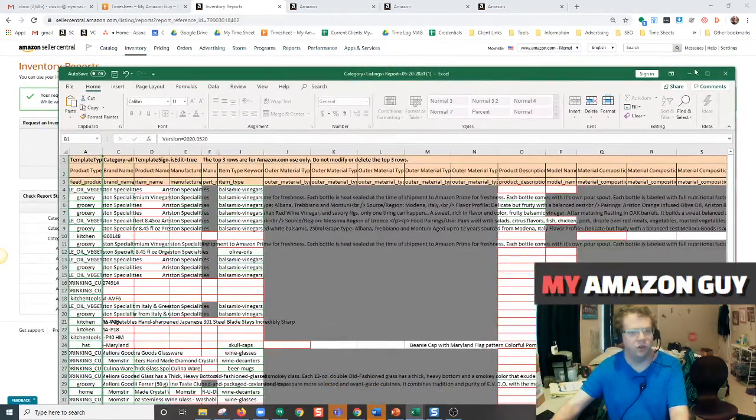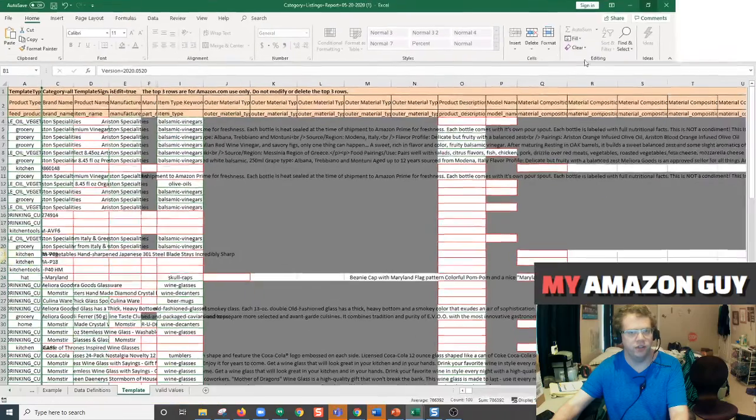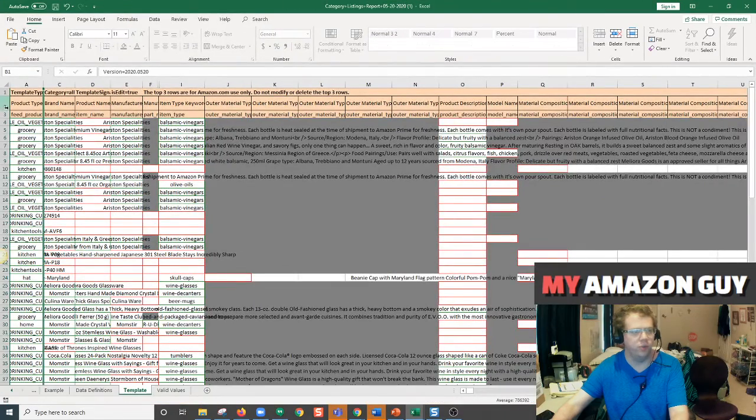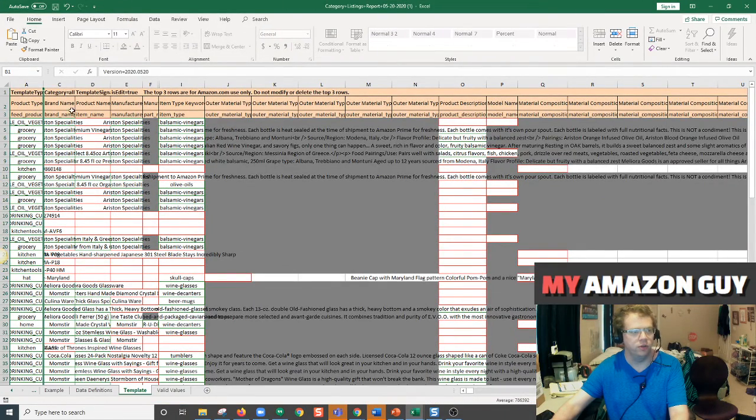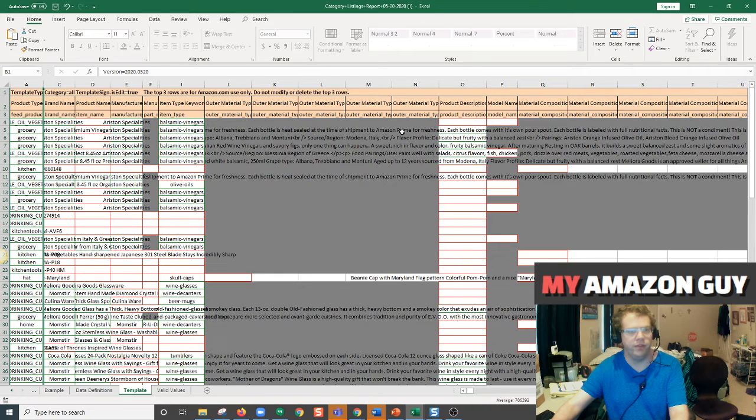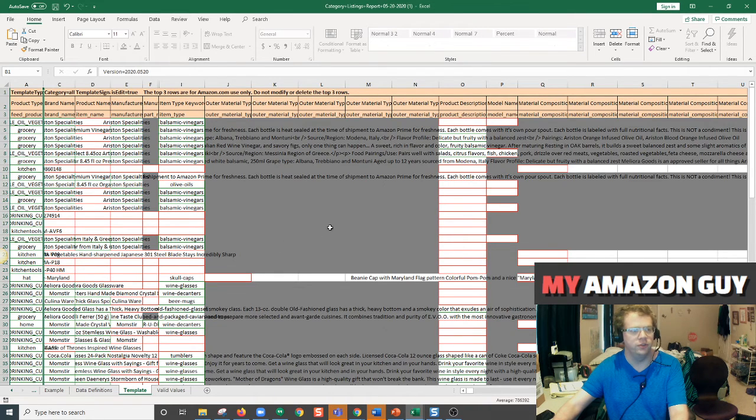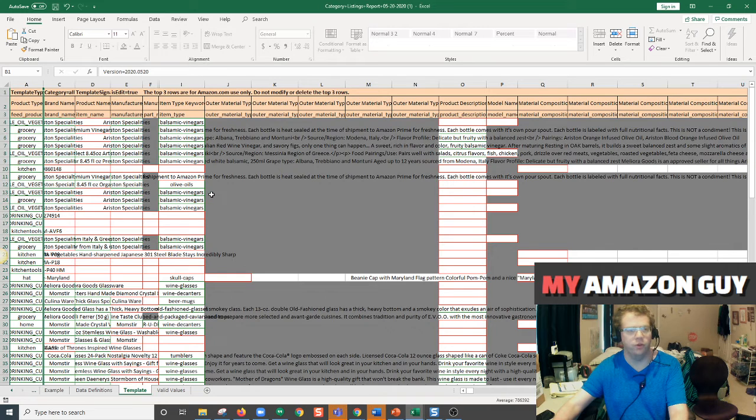And now you can see the category listing report has many different features, including your product type, brand name, everything that was used to make your listing. This feed shows it and it really is a useful report and will make your life selling on Amazon a whole lot easier.